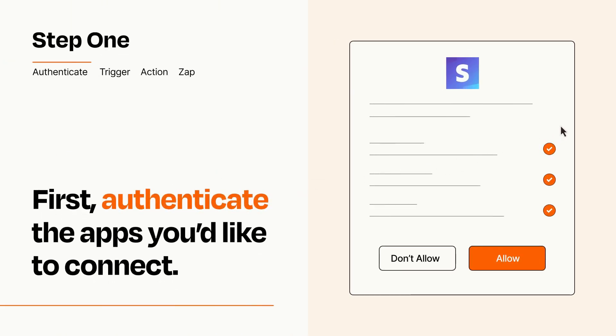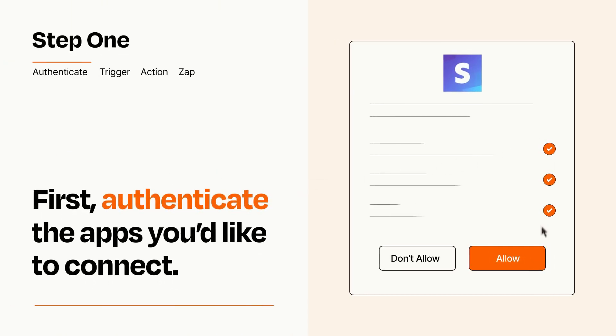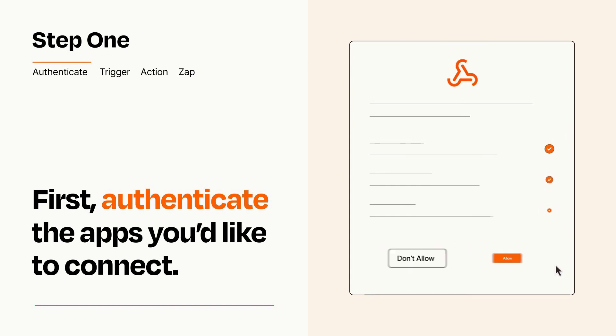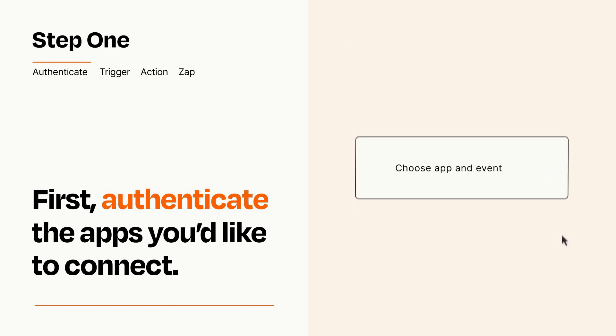To get started, you'll just need to authenticate your apps, which takes just a few seconds. Zapier meets industry standards for encryption when connecting with each of your apps.